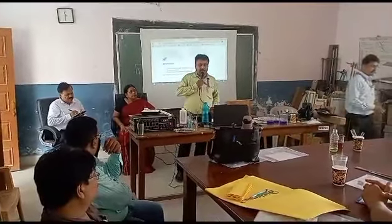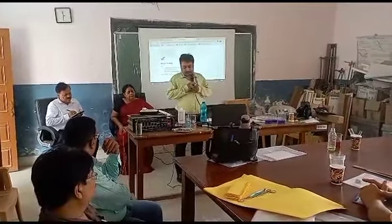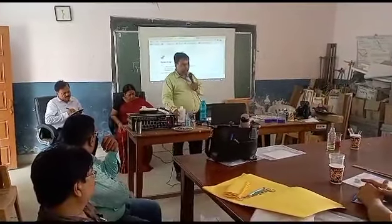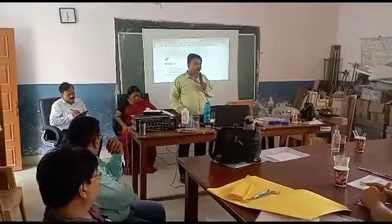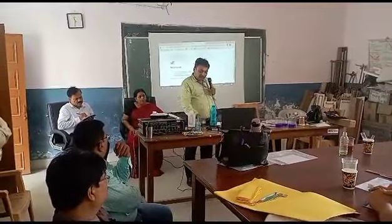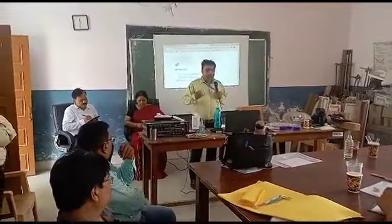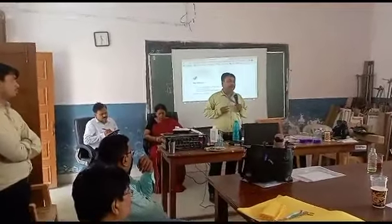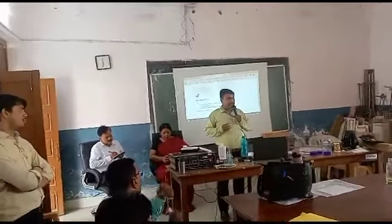Thank you for this opportunity. I am showing you how to extract DNA.